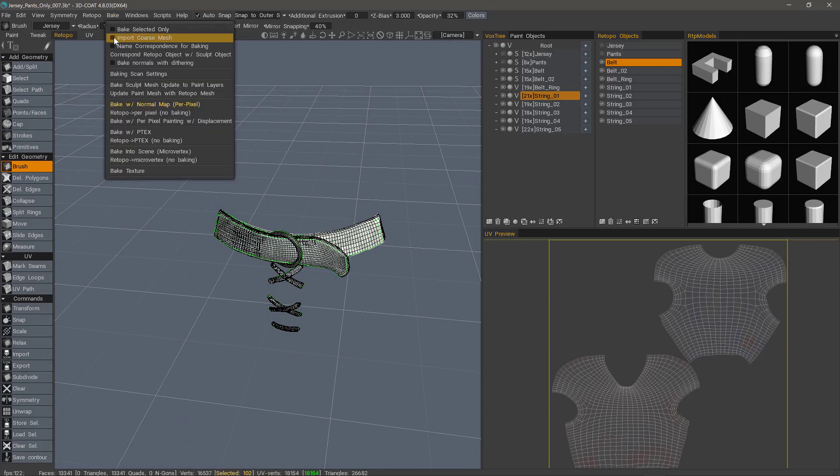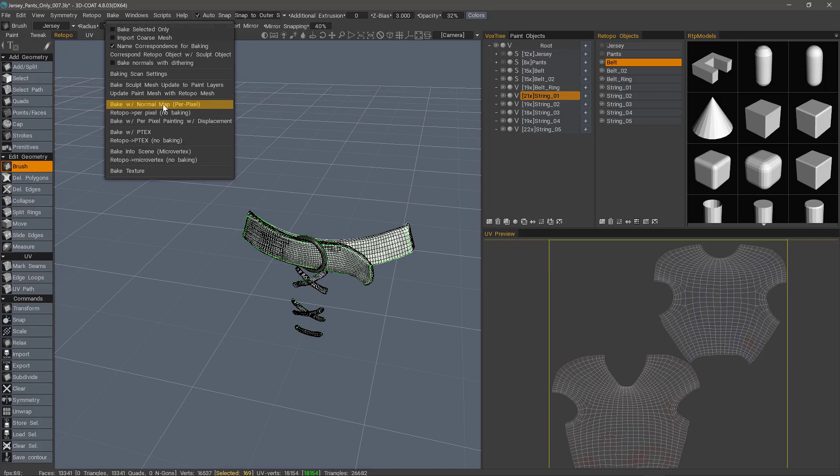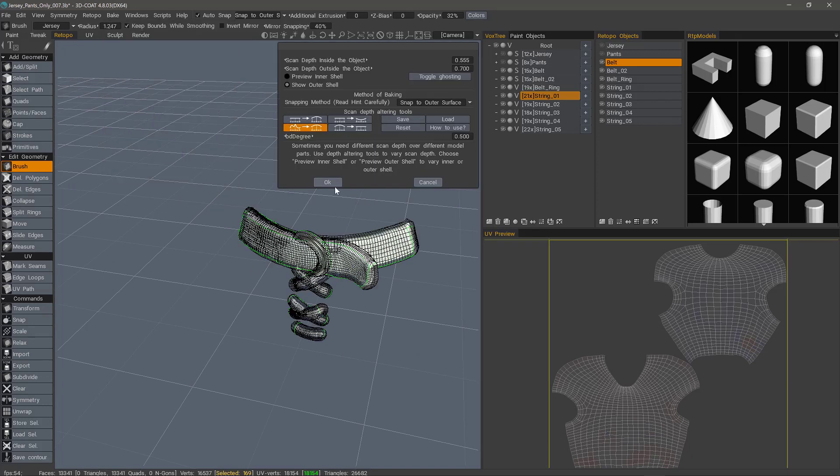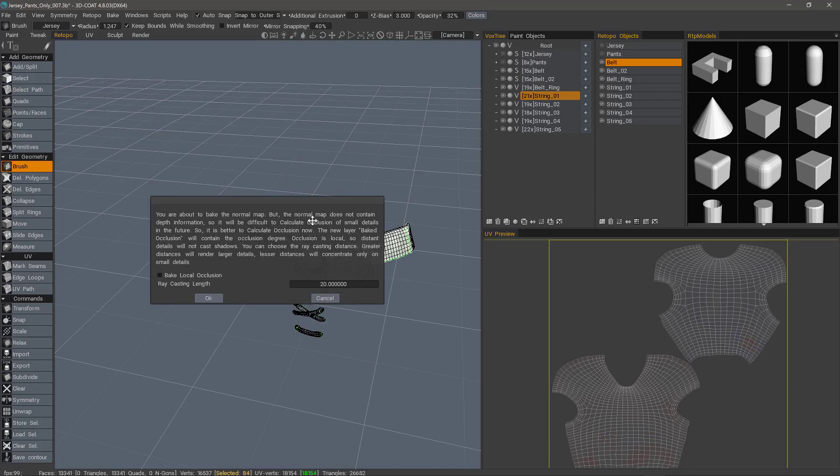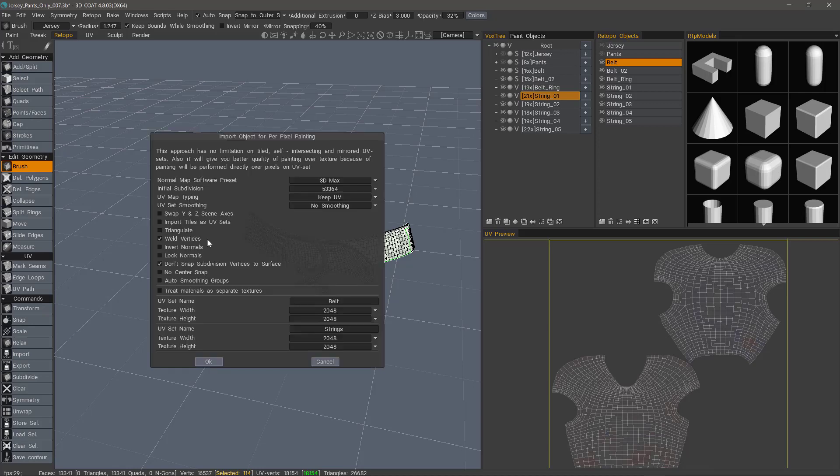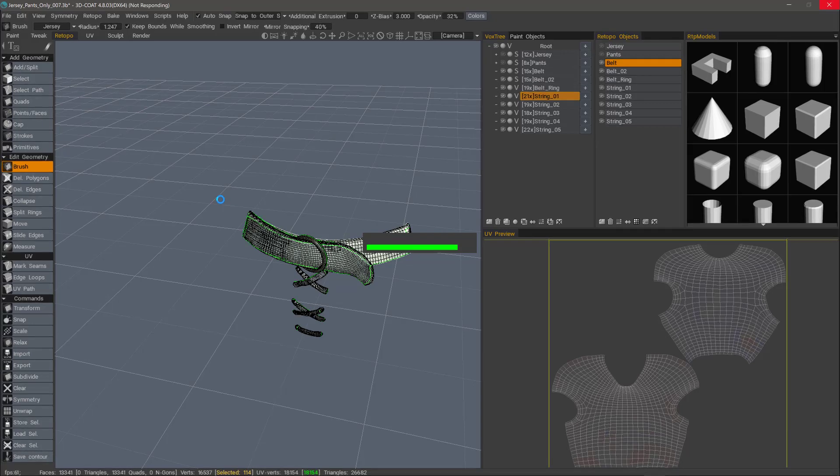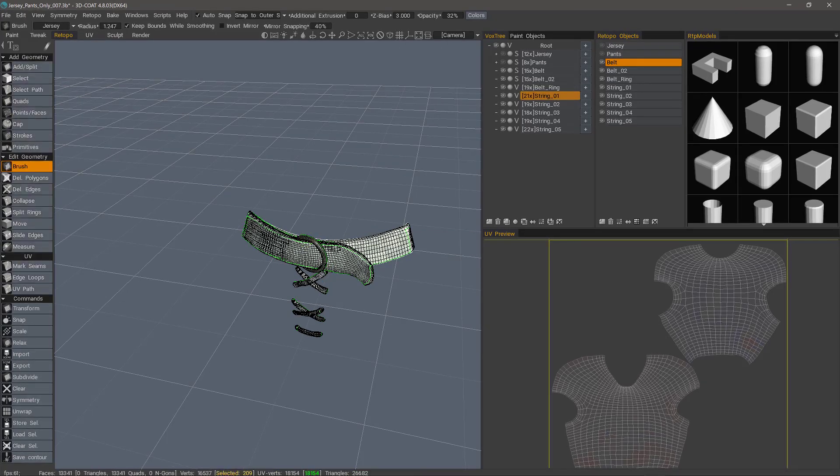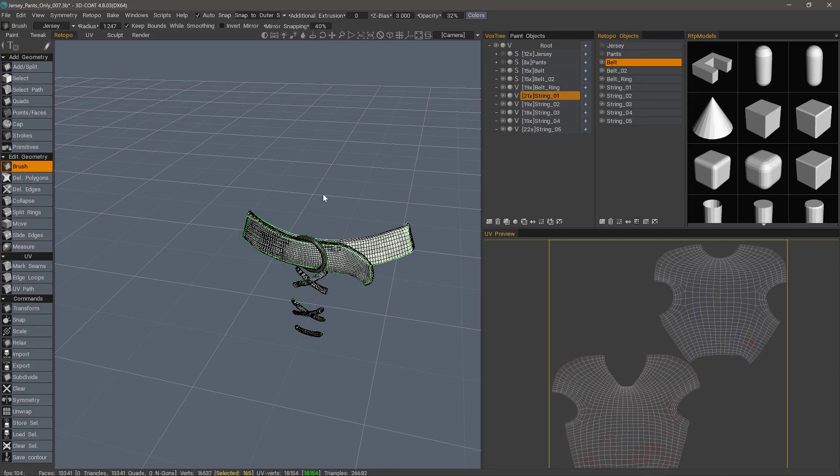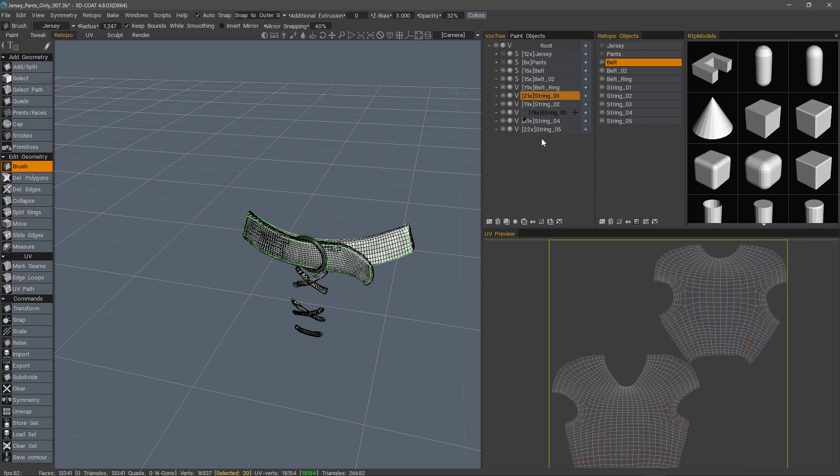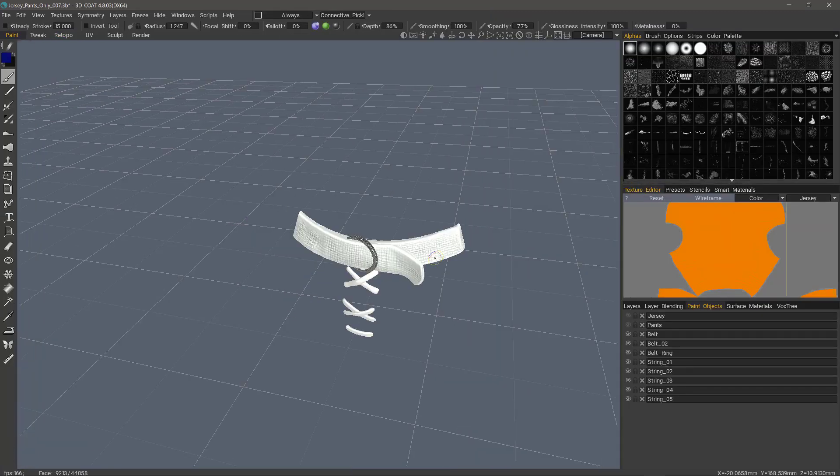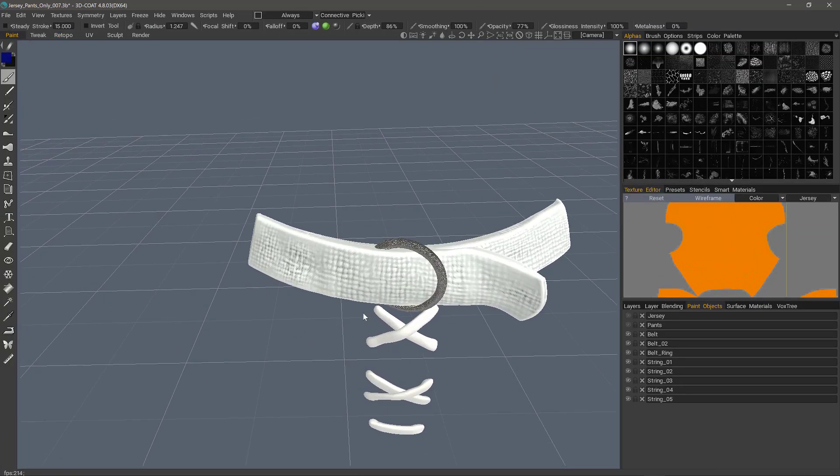You can go to the bake menu. Name correspondence for baking. And then choose our same option here for per pixel painting. So what it's doing to prevent baking errors, again, it's just going through a sequence one at a time. Even though you don't see the objects hiding and unhiding in the viewport, 3D Coat handles it internally. So here is our finished baking result.